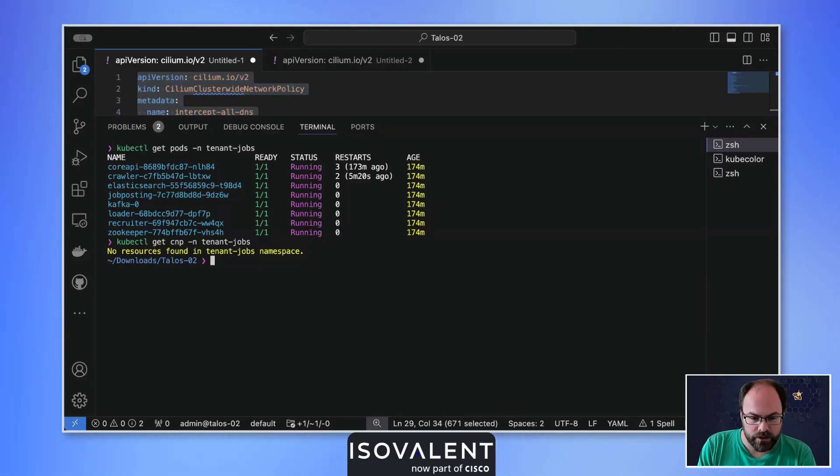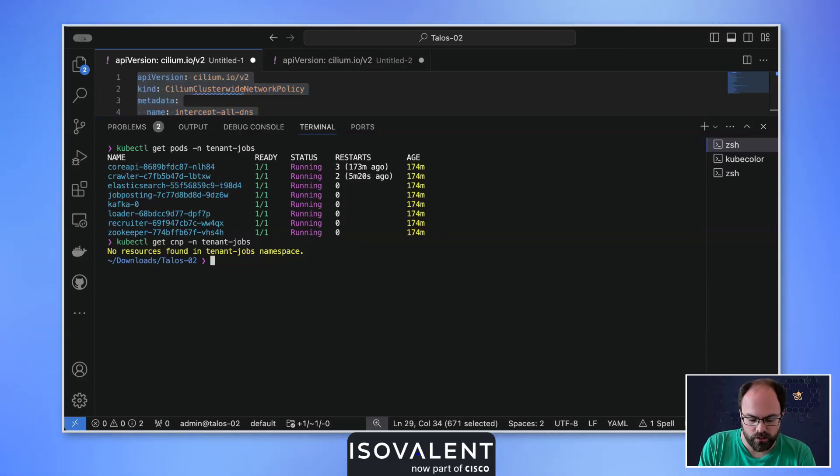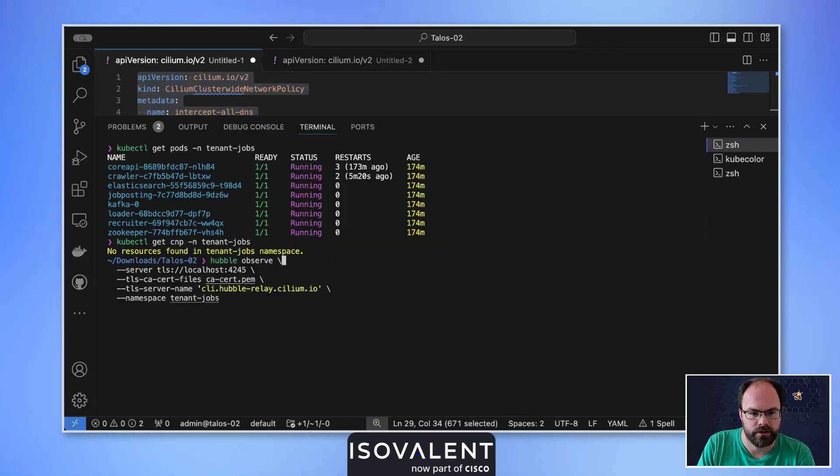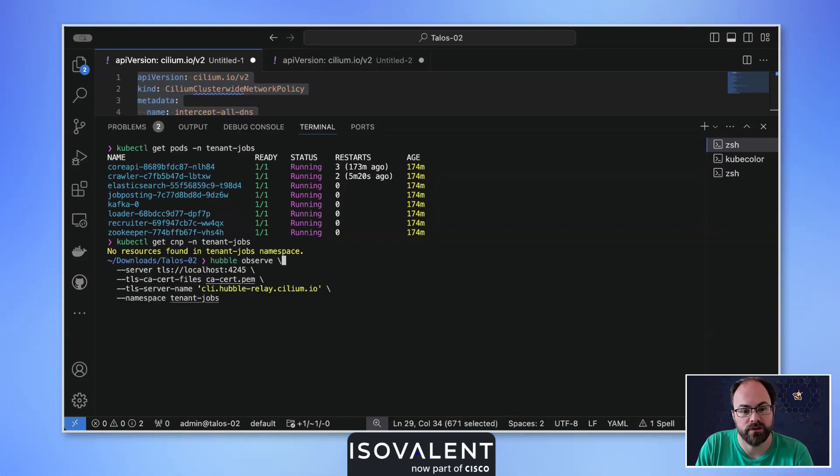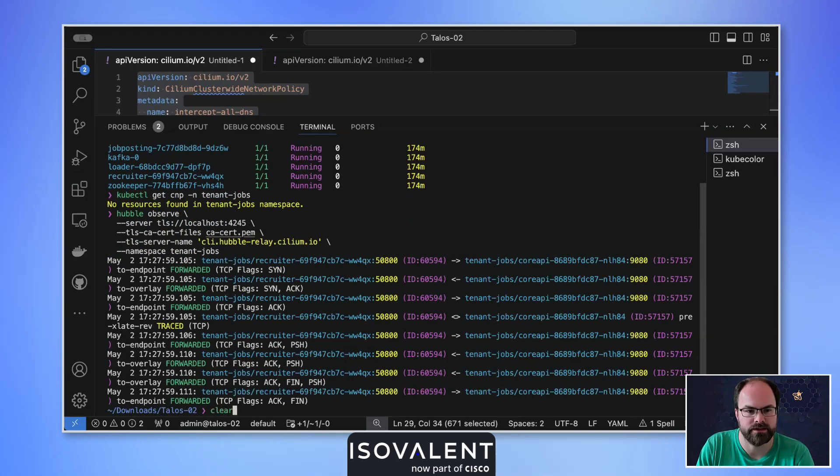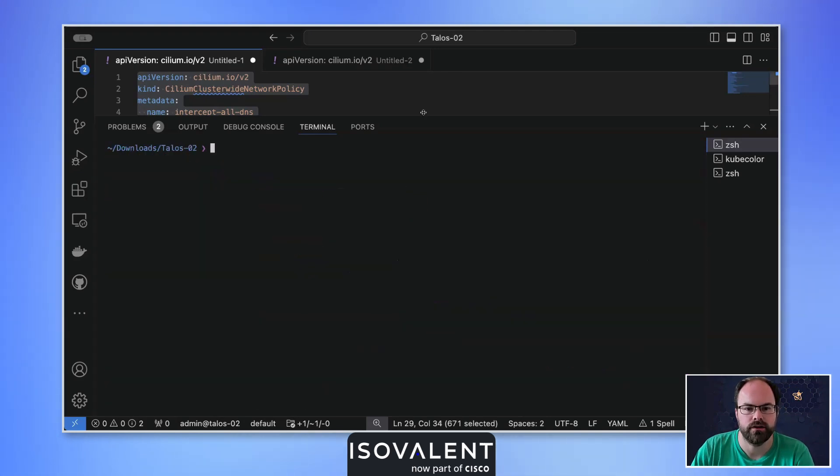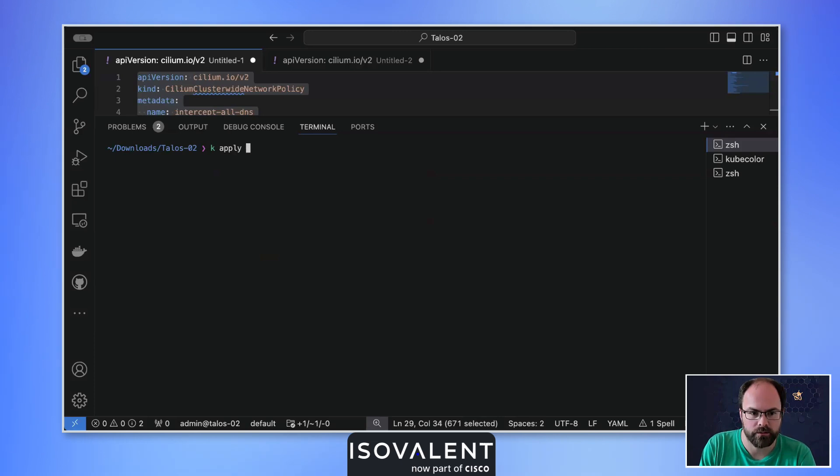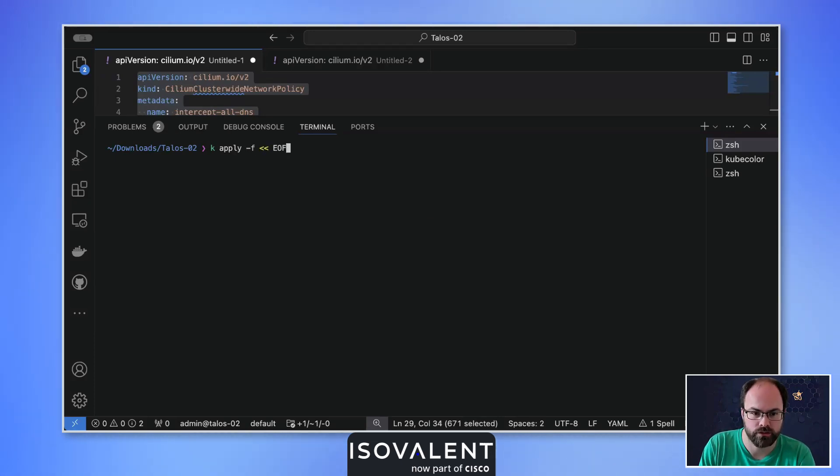Before I do that, let's just find my Hubble observe command because what I want to do is ensure that all traffic's working with that tenant jobs app. And as we can see there, all the traffic is forwarded. That's really great.